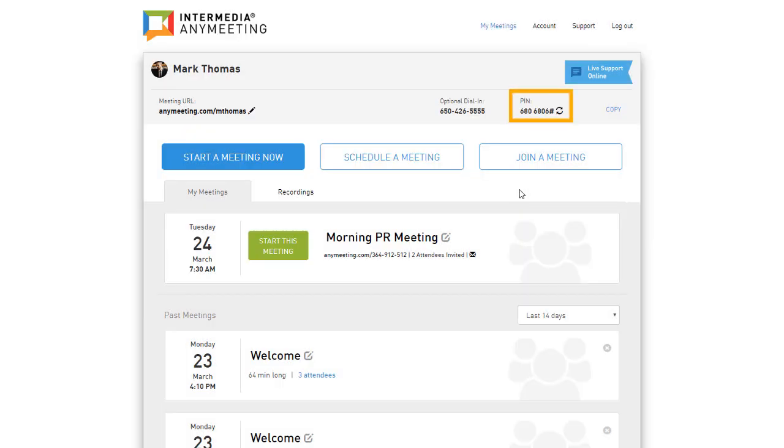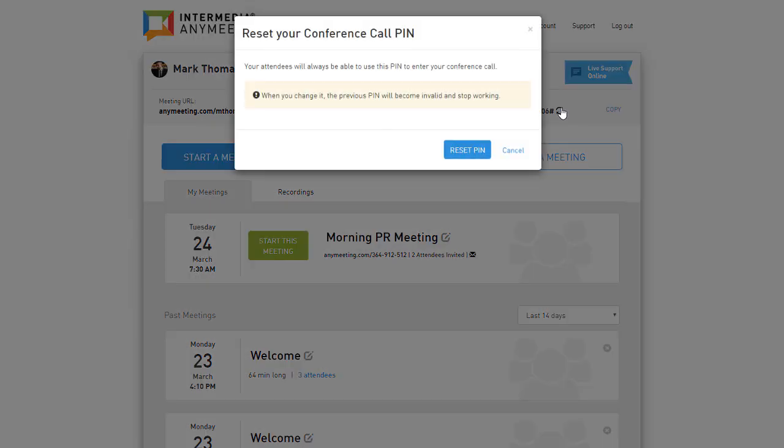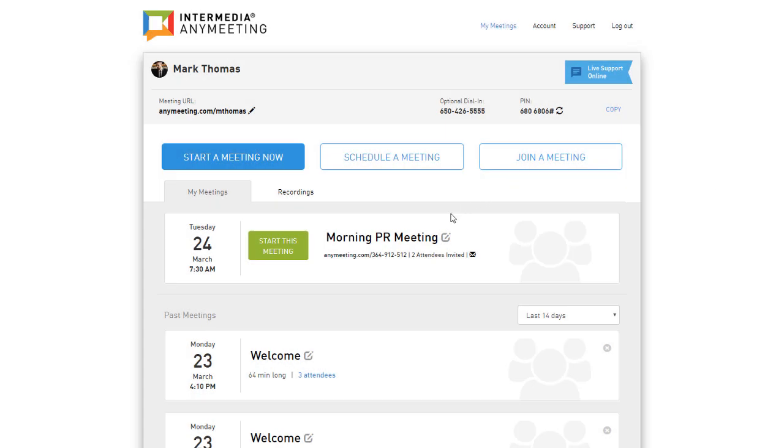Your conference pin is used by you and your attendees to join your meeting's audio by phone. If you need to change your pins, click the icon here and the application will automatically assign new pins. Remember though, any meetings already scheduled will not have the correct pins, so make sure to update those after changing your pins.